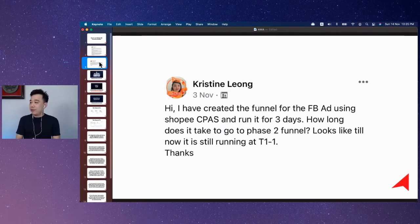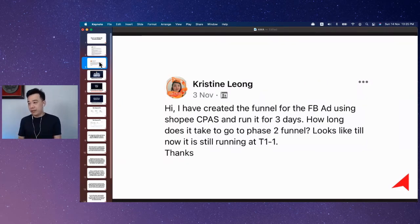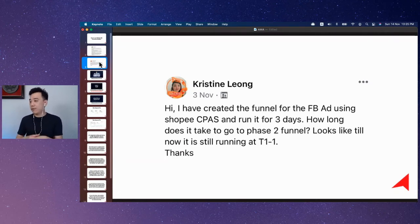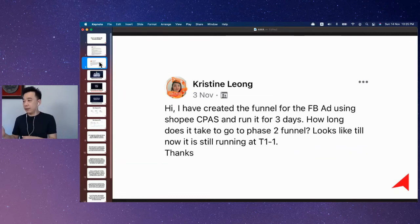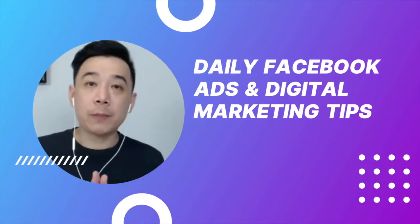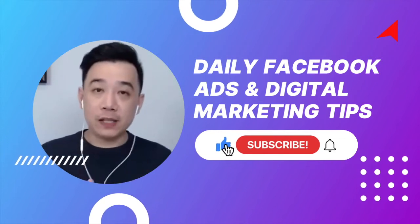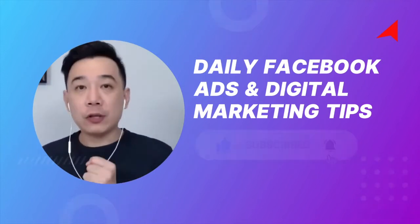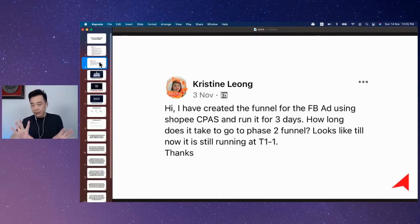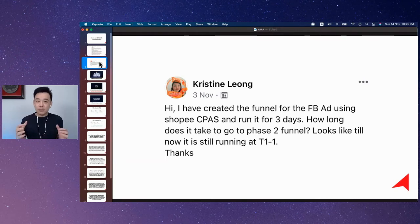Christine said she has created a funnel for Facebook Ads using Shopee CPass and run it for three days. She's asking how long does it take to go to phase two of the funnel. It looks like until now it's still running T1. Here's the thing when you're building your Facebook Ads campaign using my two-step funnel...